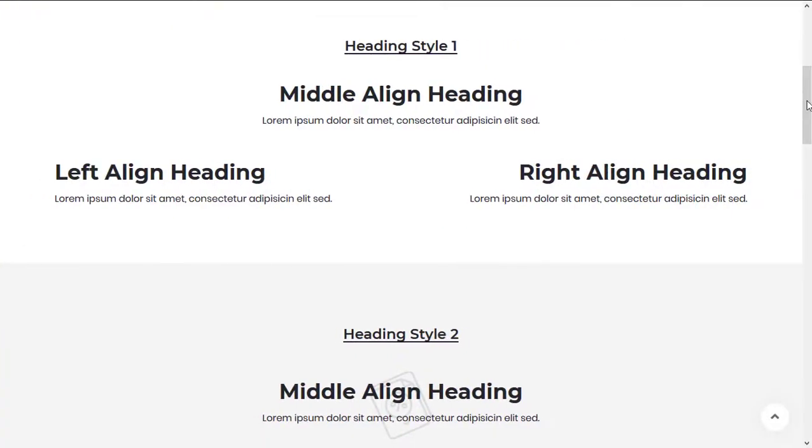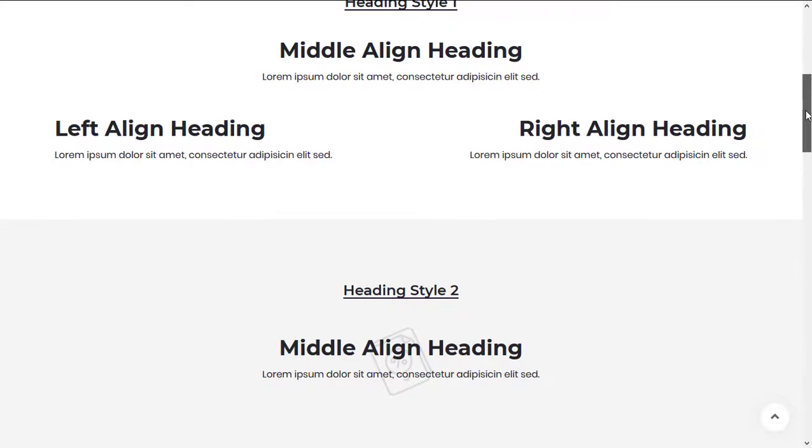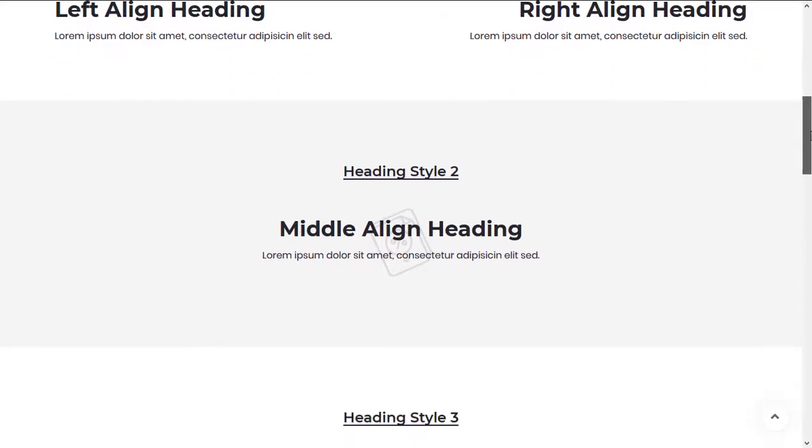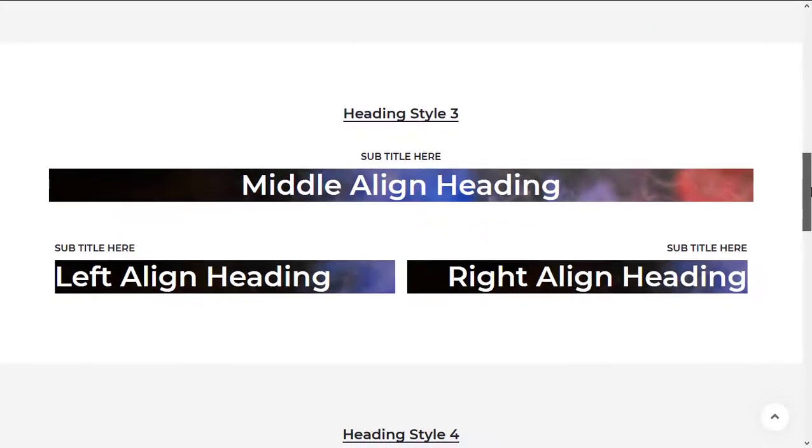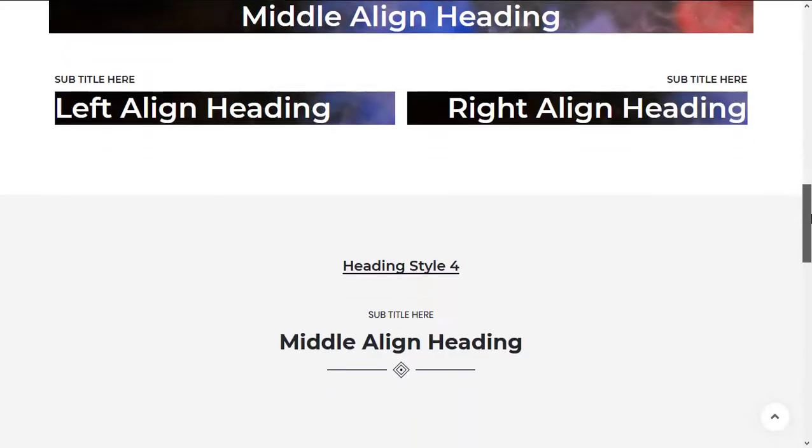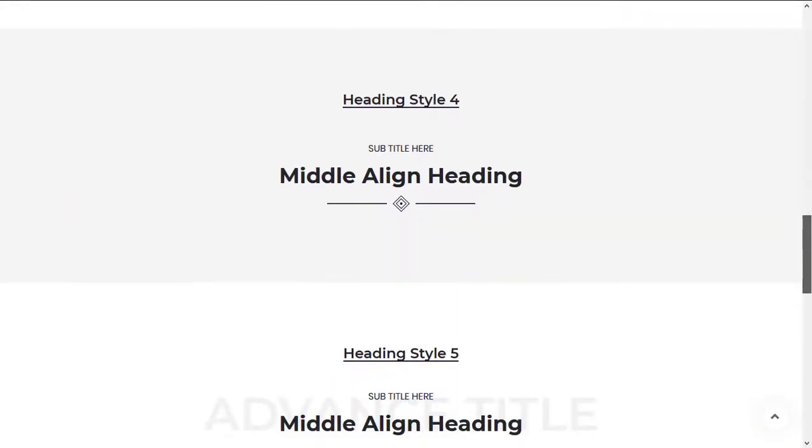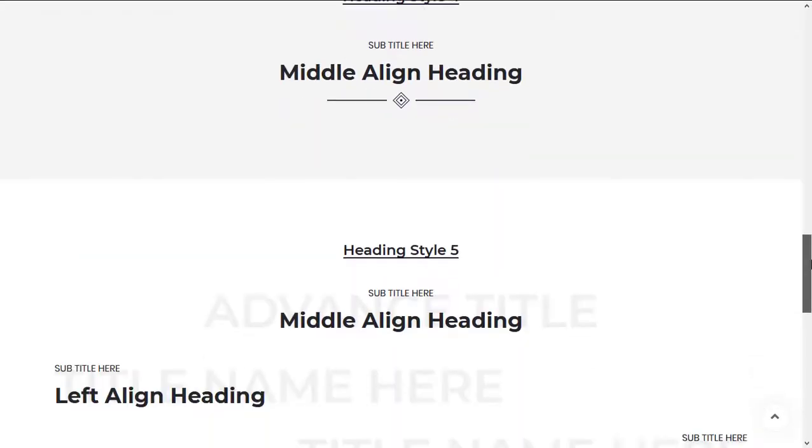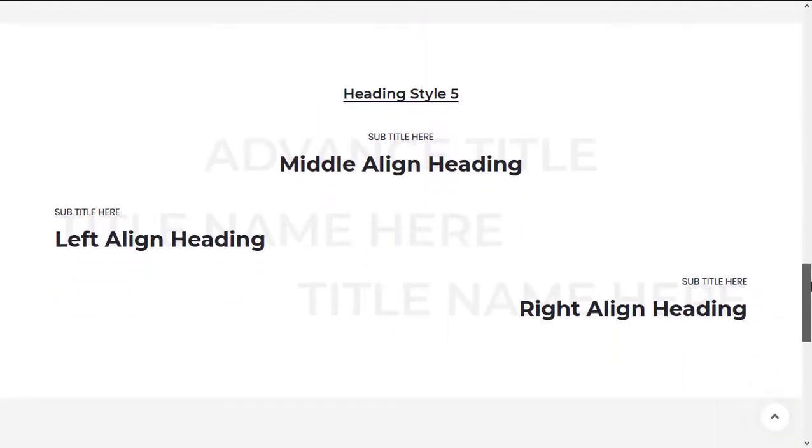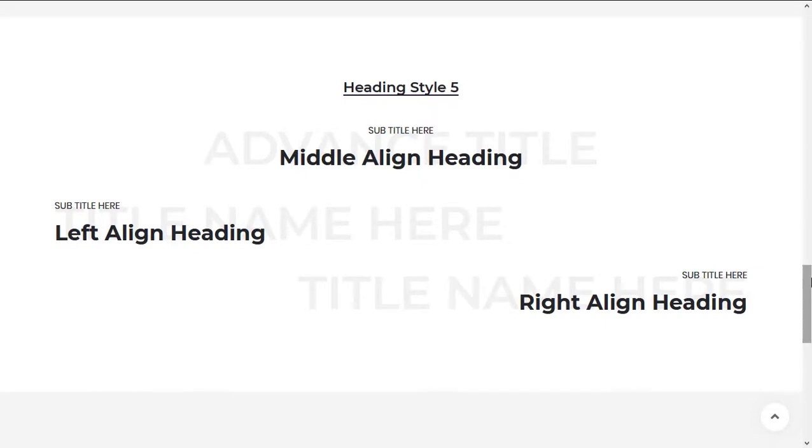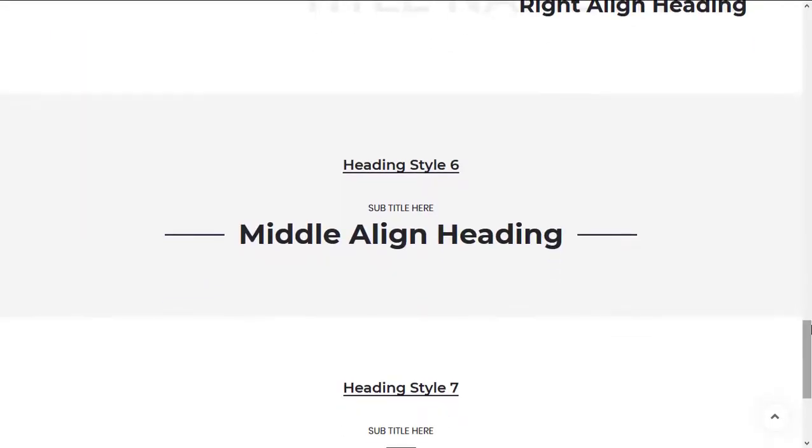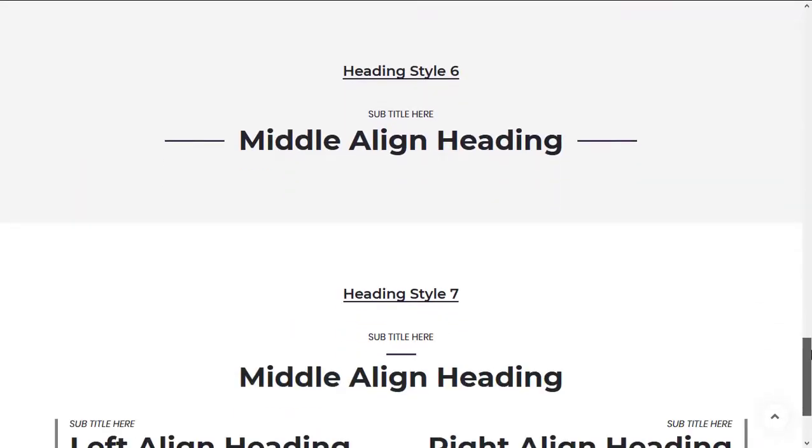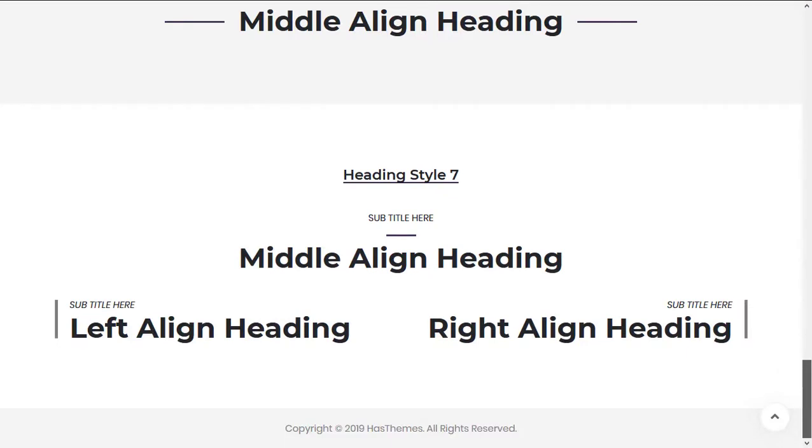Hey everyone, welcome to this tutorial. In this video, you'll learn how to create a section header using the Section Title widget of HTMega Elementor add-on. So without further ado, let's get started. The Section Title widget comes with a total of seven different styles for the section header that will allow you to create different types of section headers.